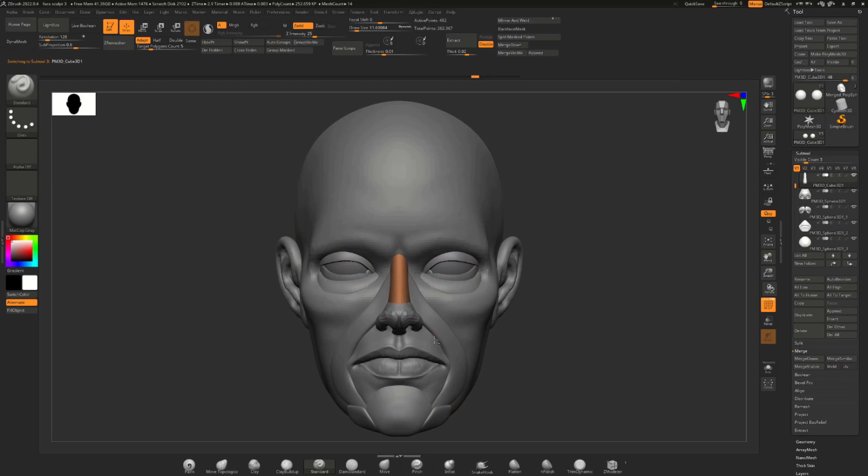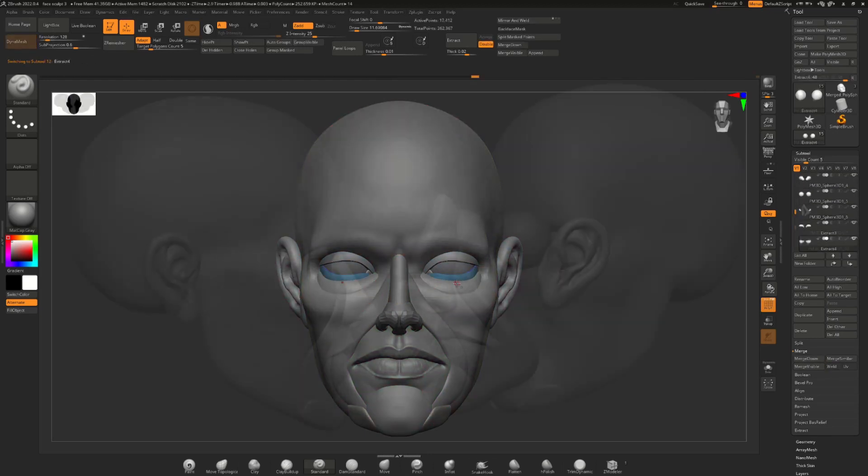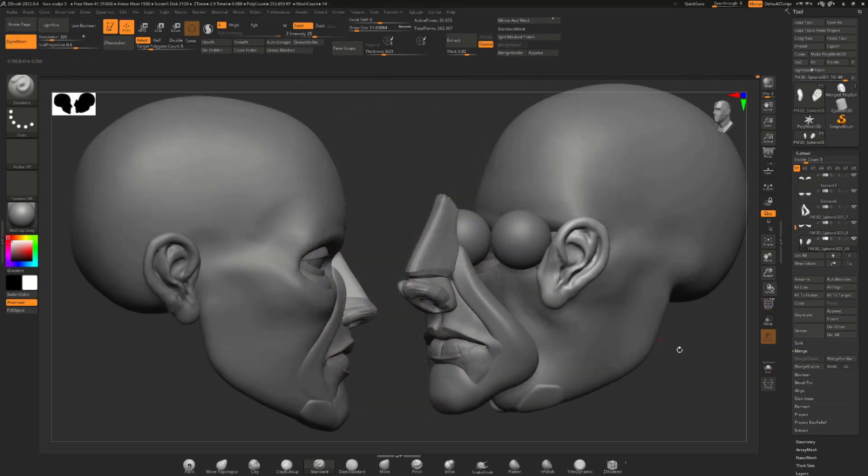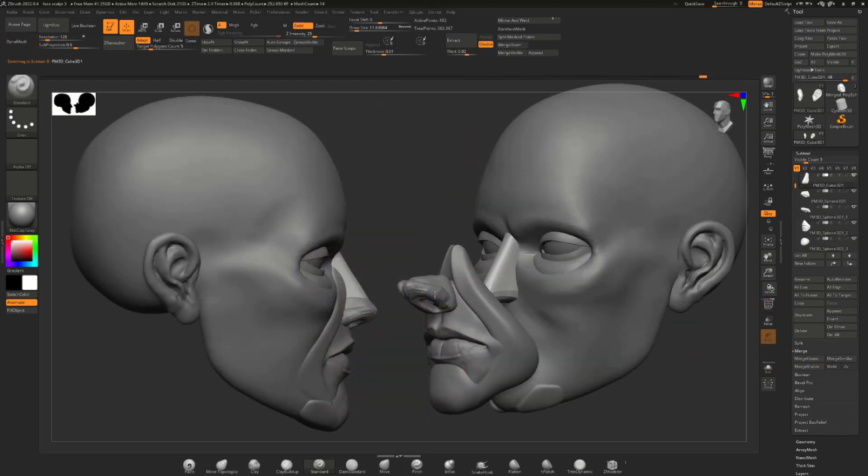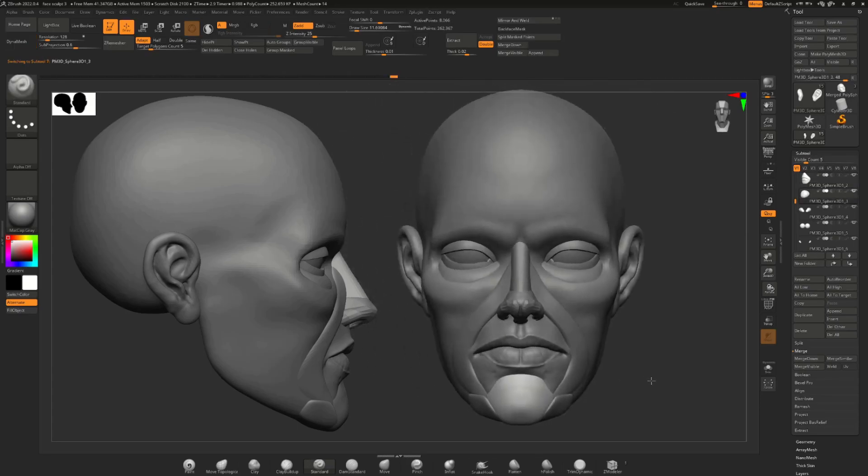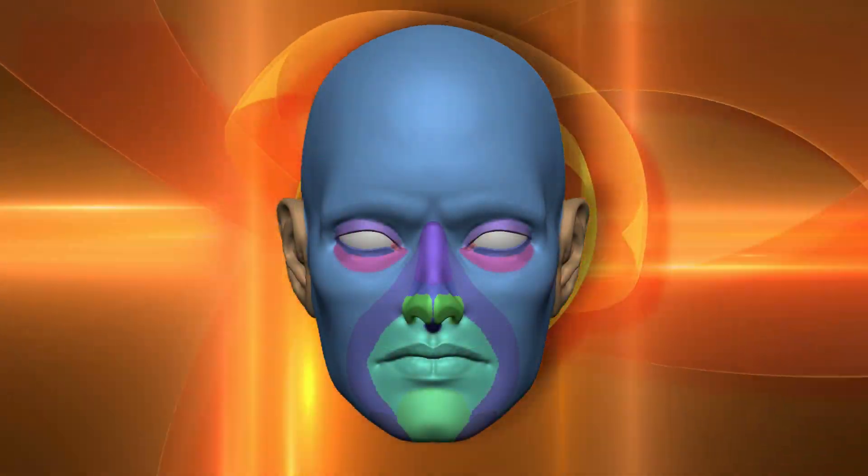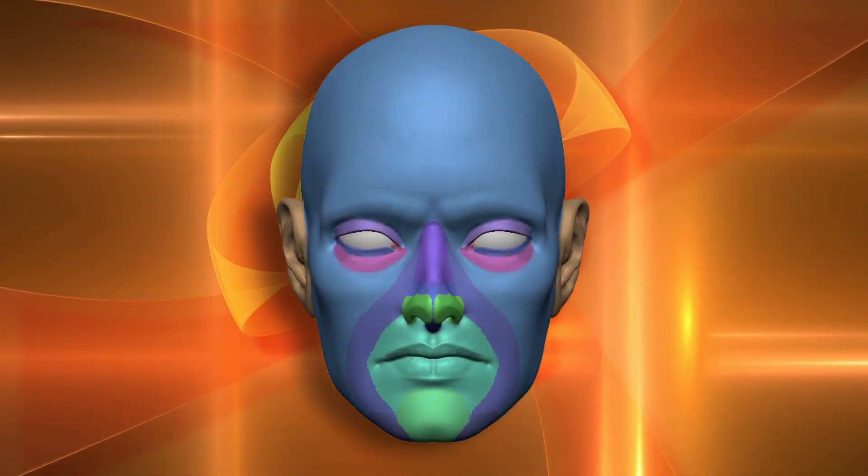As we progress through each lesson we'll slowly build up our character face by blocking in the most important shapes. We'll go over basic proportions and how to line things up before merging everything together to create a final piece.